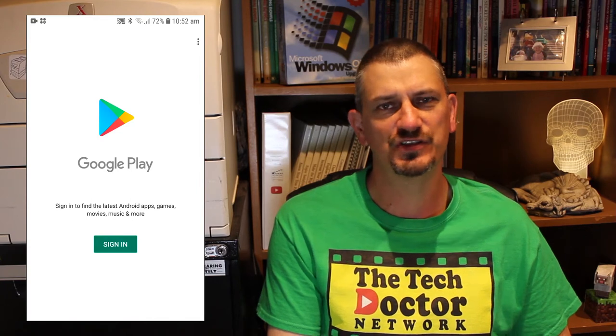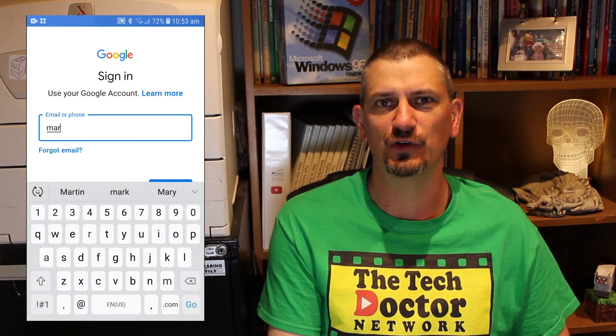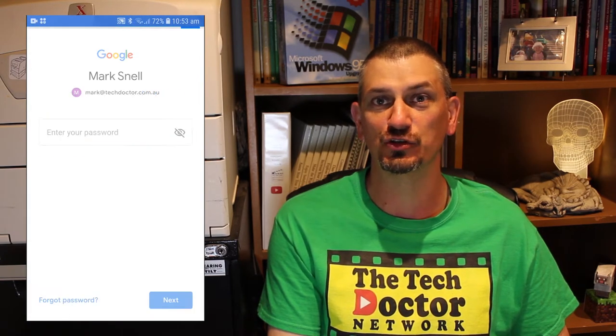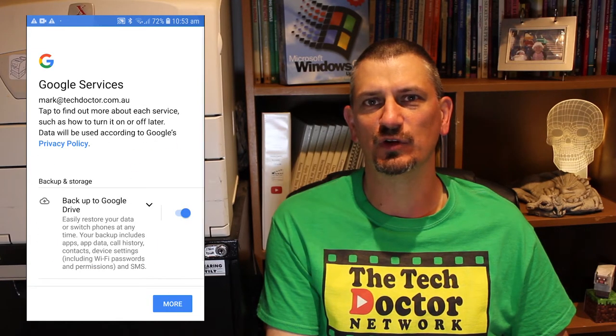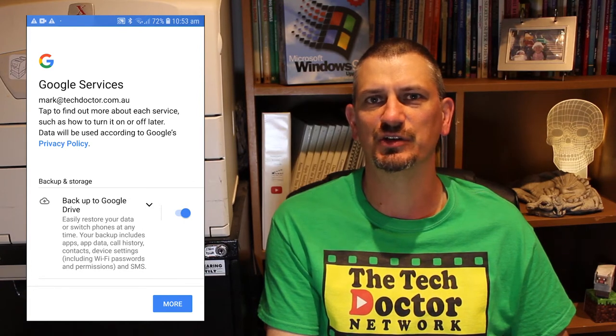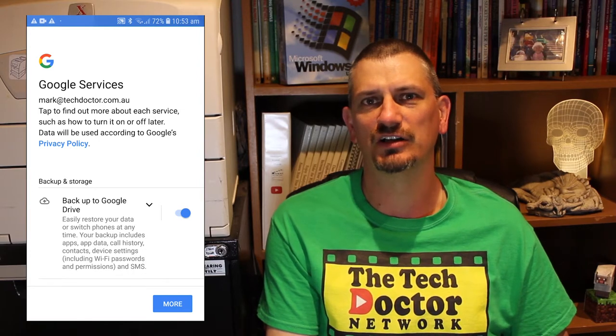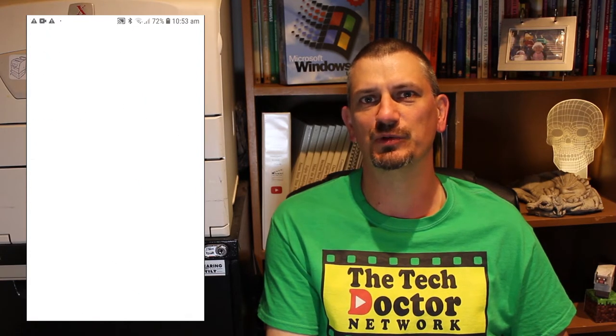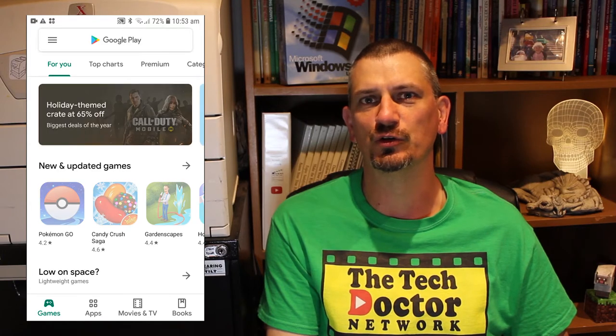Here we first log in with our Google account — username and password. This is the same Google account that you might use for your Gmail or YouTube, whatever. Then we're prompted to accept the Google Play Store terms and conditions, so we click agree. Now because this is the first time I've logged into the App Store with this account, I have to check a couple of settings that the Play Store activates on the phone — in this case, backing it up. I click the more button and then click accept to move on, and then we load the main Google Play Store.